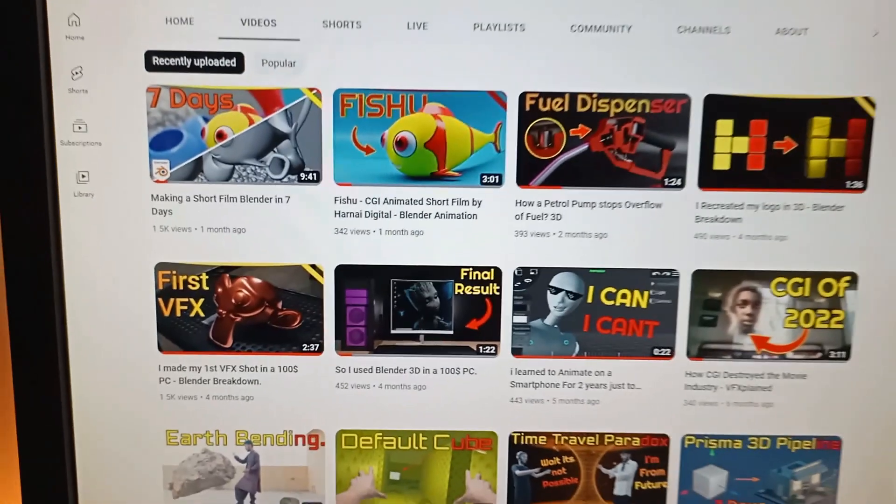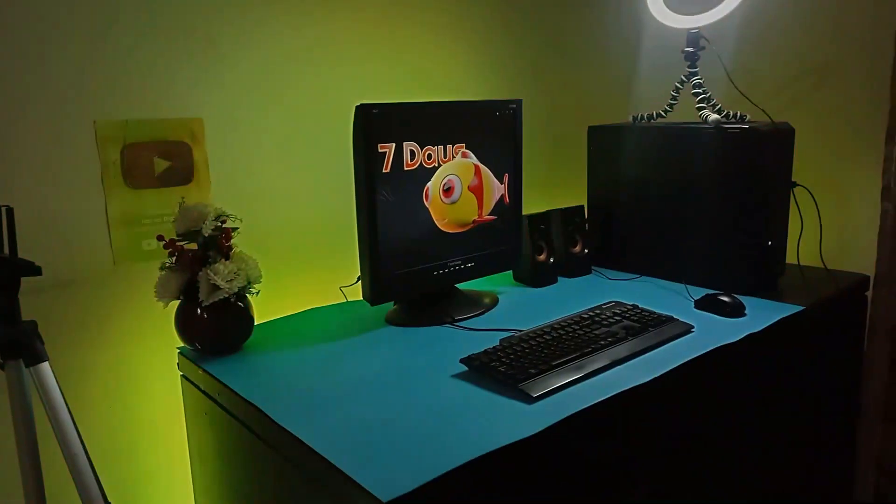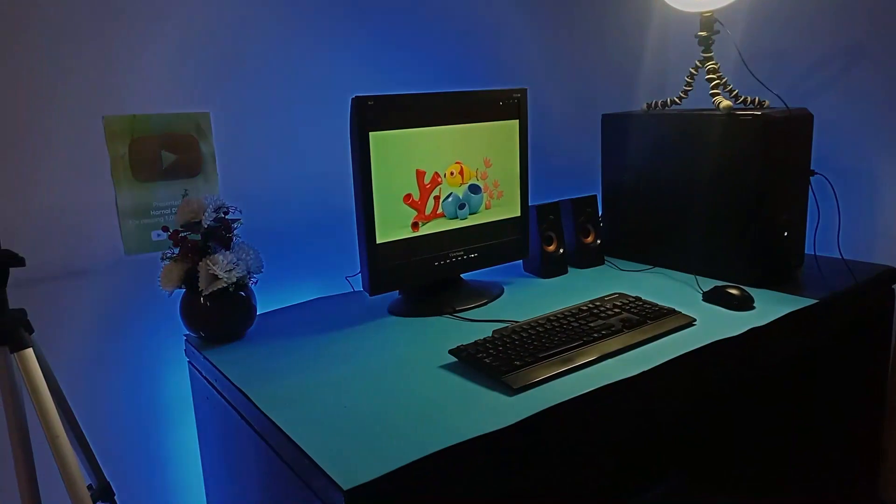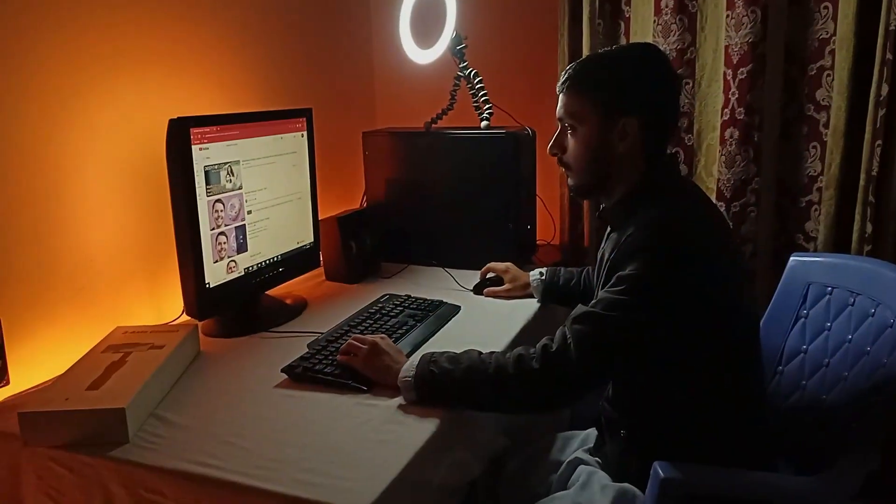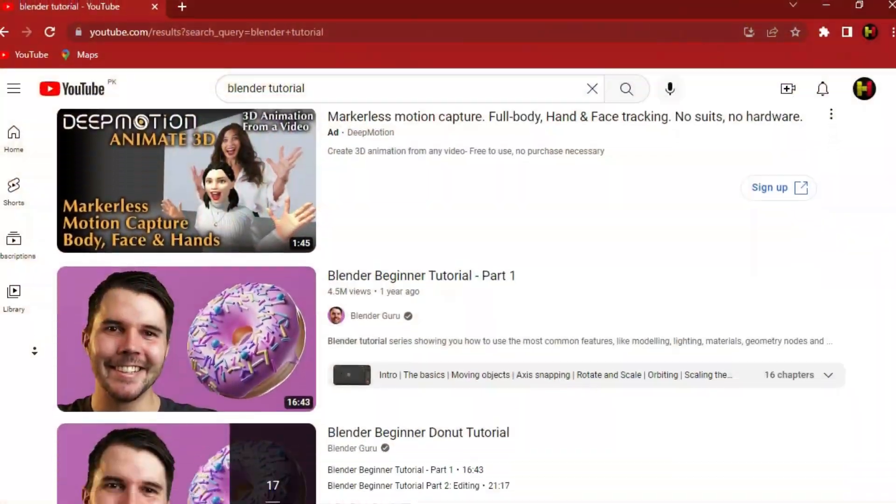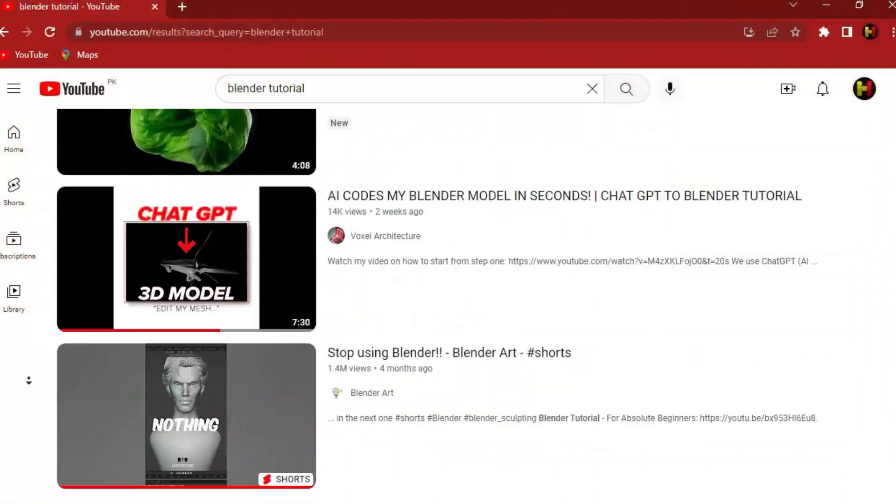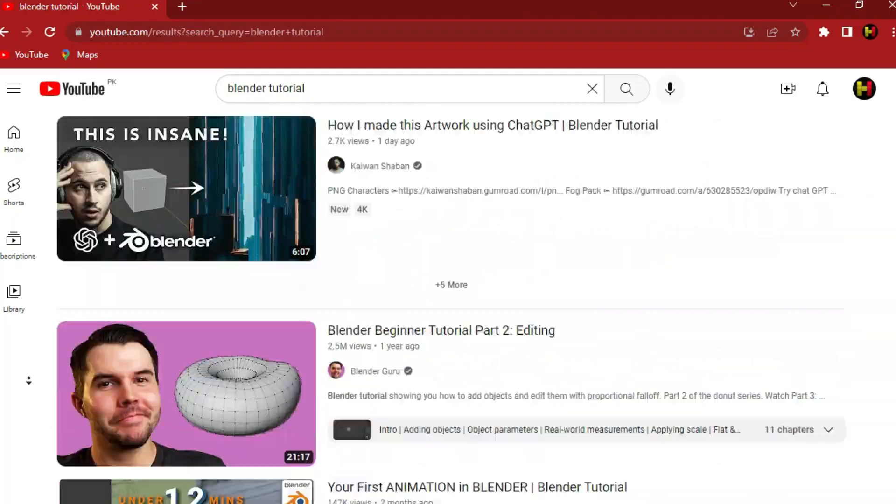This is Blender 3D and this is everything I rendered using Blender. I suck at modeling anything in Blender, so I stopped using it and watched like a million tutorials on YouTube.